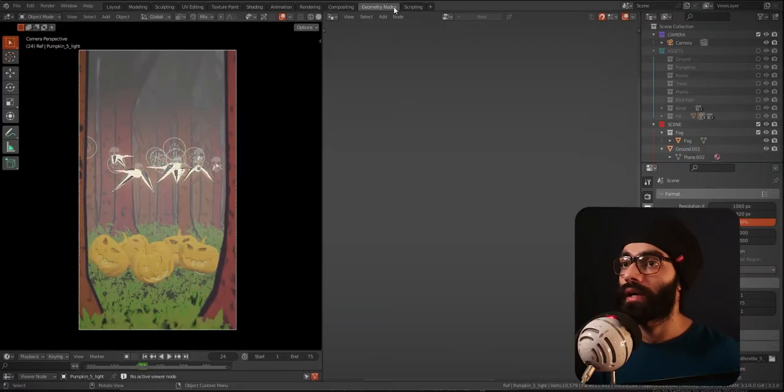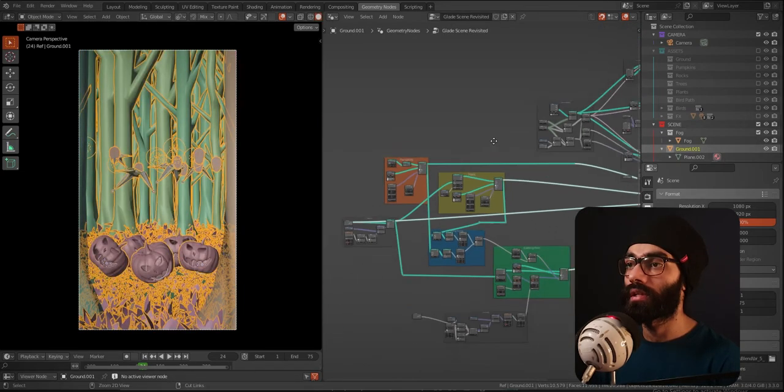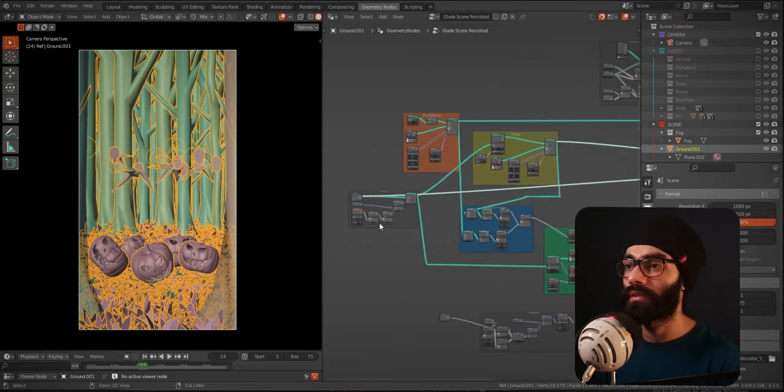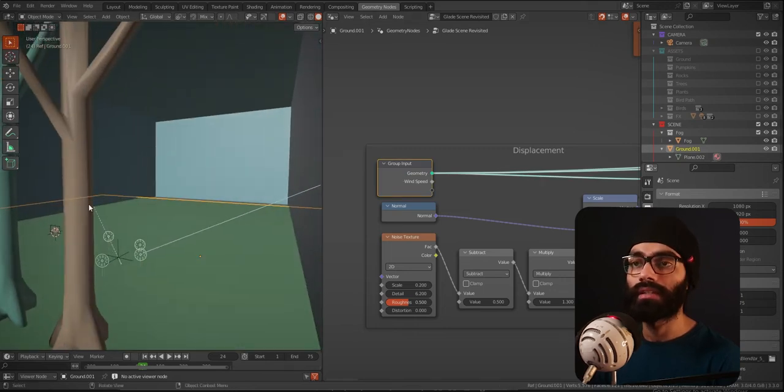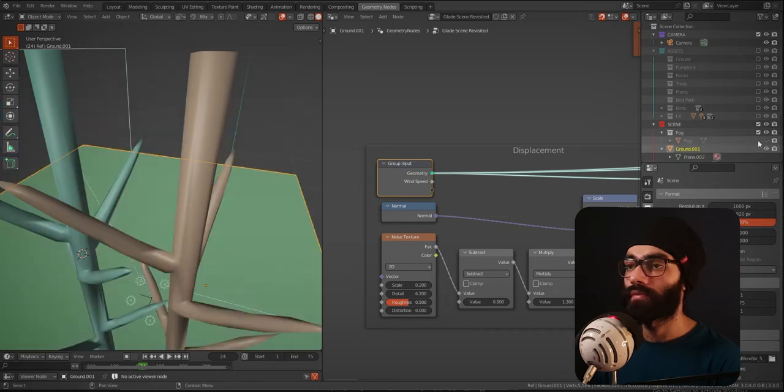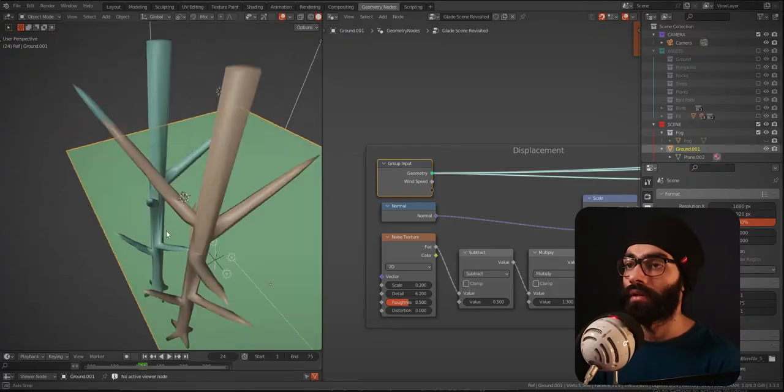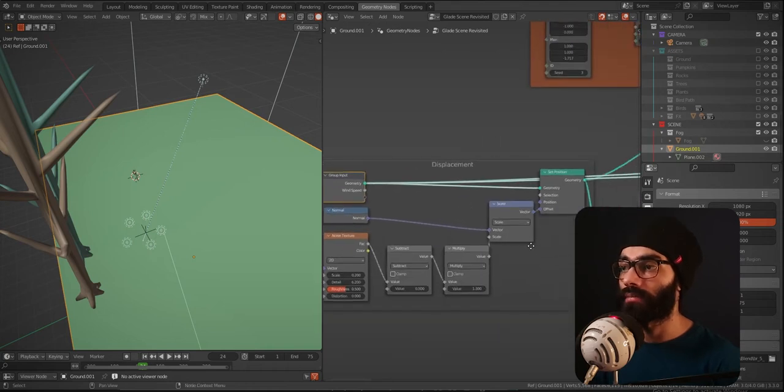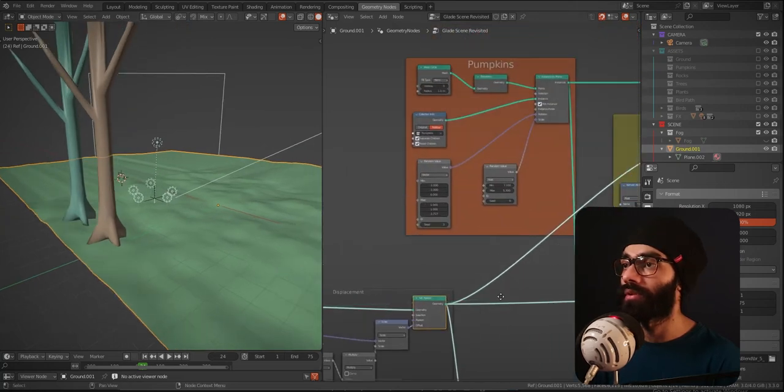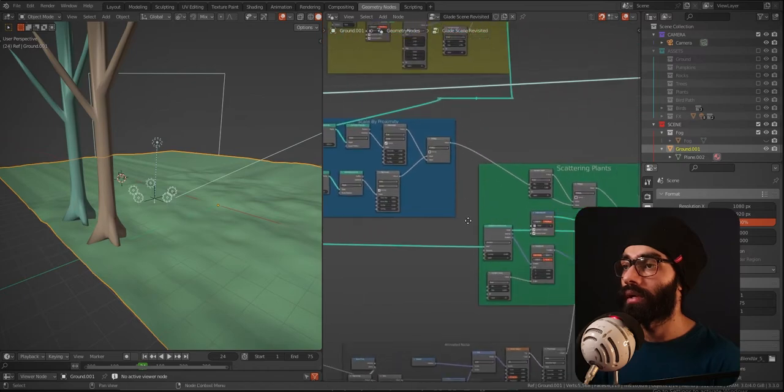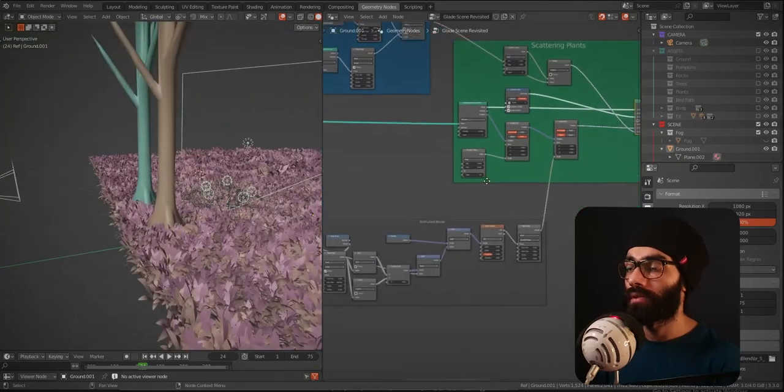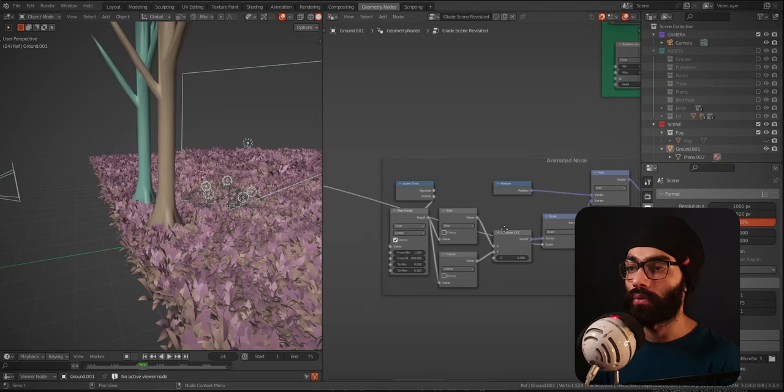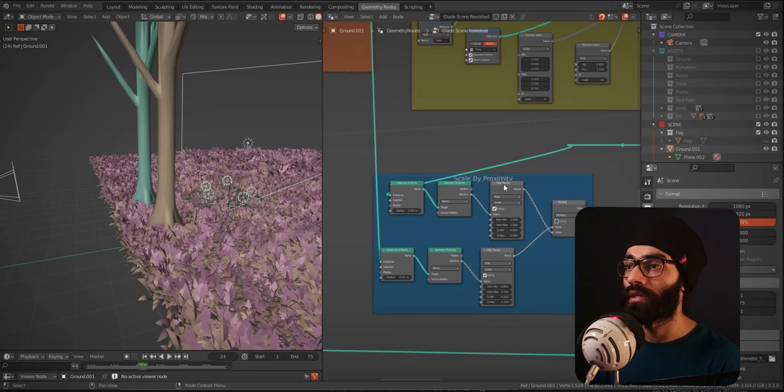I want to take this time to show you how the scene is set up. This is the entire geometry nodes tree. We start with the plane. I added these two trees in the front because I want to add that foreground element. We start with this ground, we add some mesh displacement to it using this simple setup. So now this mesh has displacement. This is all happening inside geometry nodes. Next thing we do is we scatter plants onto the mesh. Also, we animate this using noise.